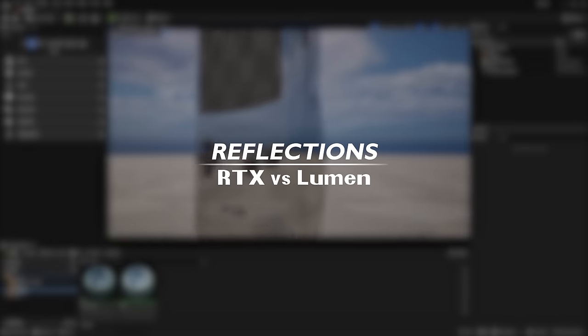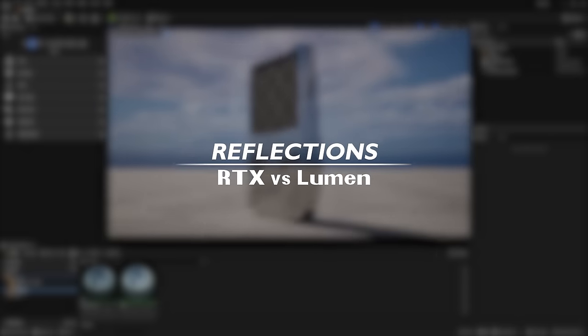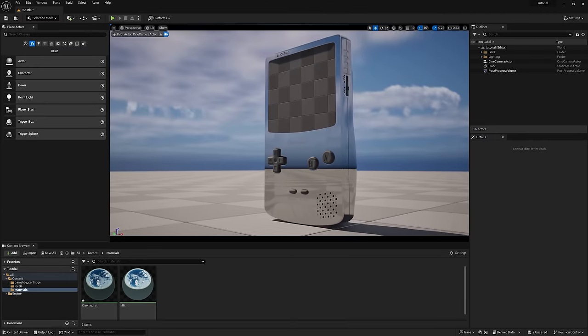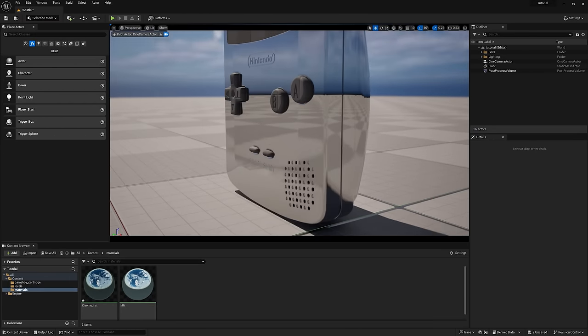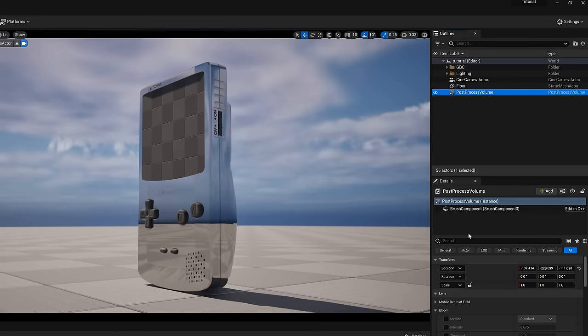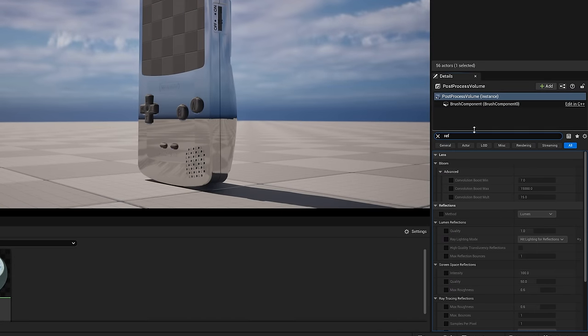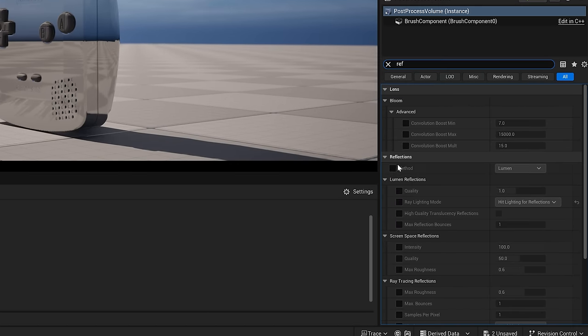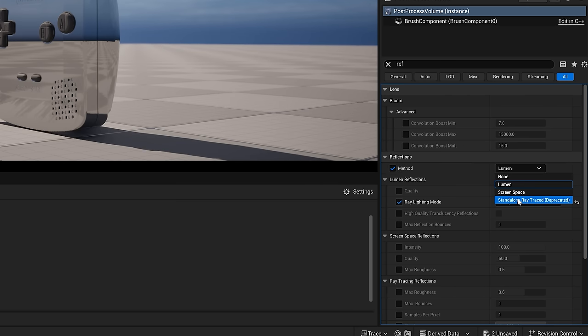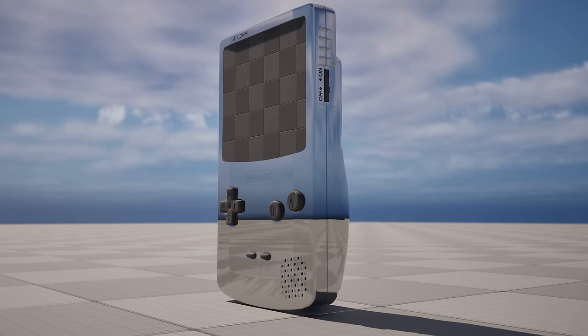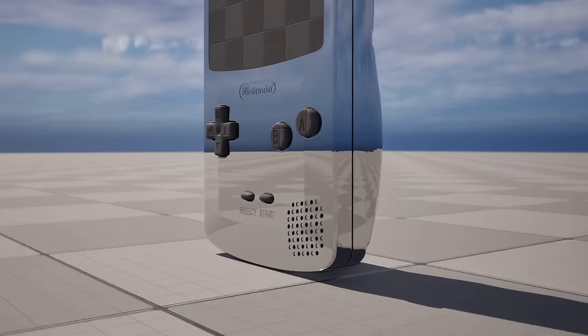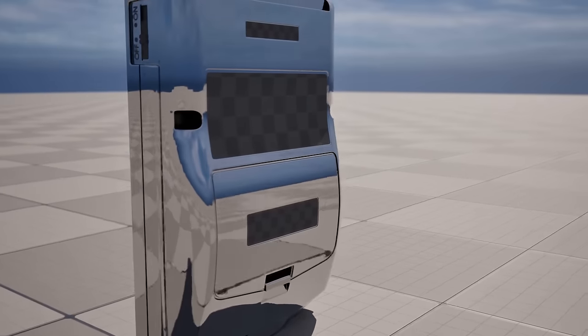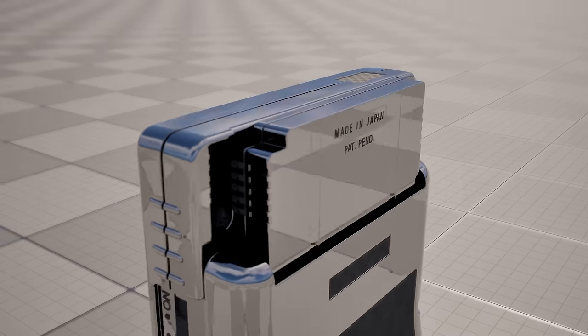Let's talk ray traced versus lumen reflections for a second, and I got a chrome material on our Gameboy to show the difference that this will make. I'll select my post-process volume and search for reflections. You'll notice our method is currently set to lumen, and if we want slightly higher quality lumen reflections, we can change the lighting mode to hit lighting for reflections. But in our case, we want to toggle ray traced reflections, and bam. The difference here is huge because it really cleans up the reflections, they're simply more accurate now and not as fuzzy.